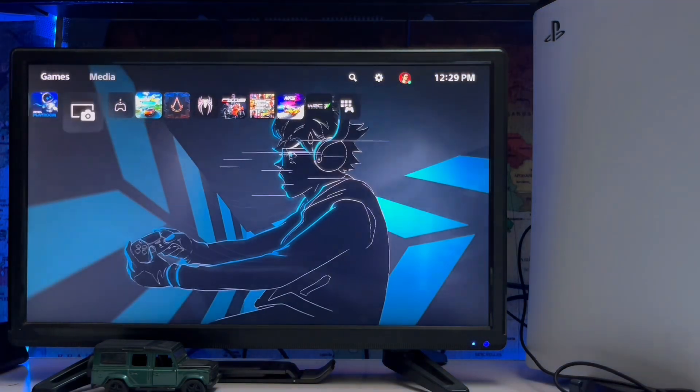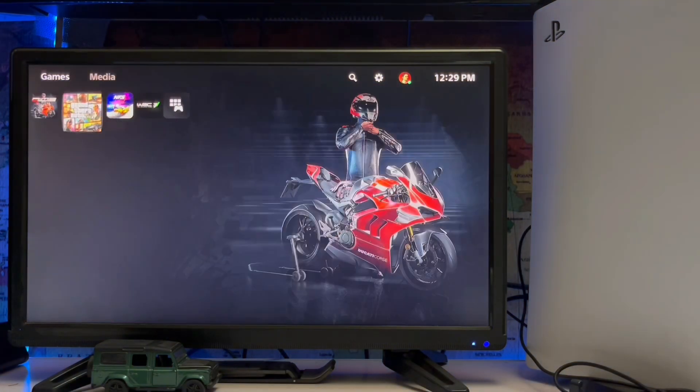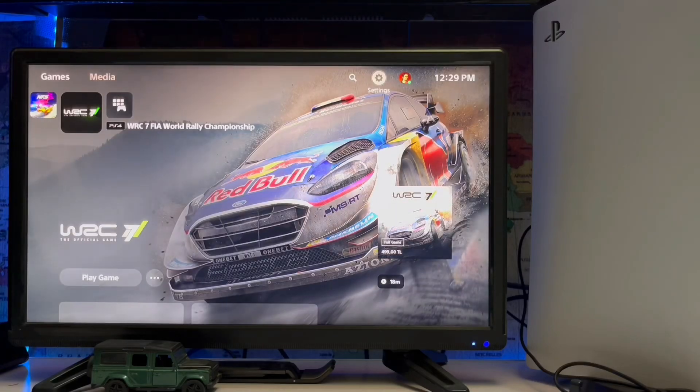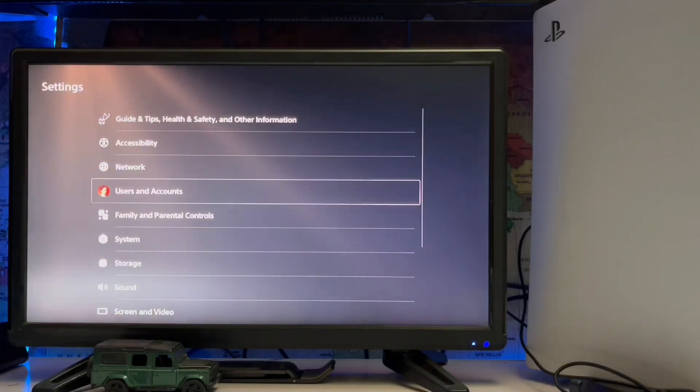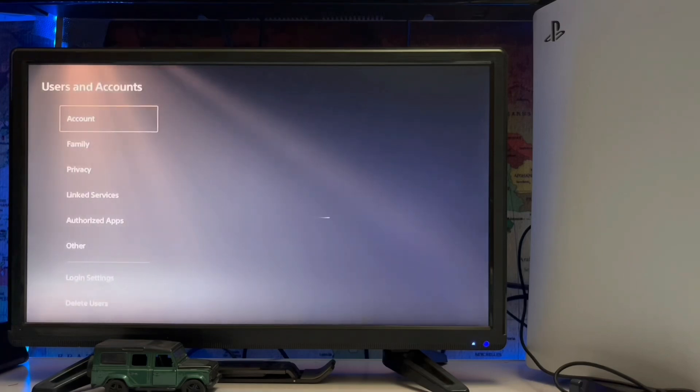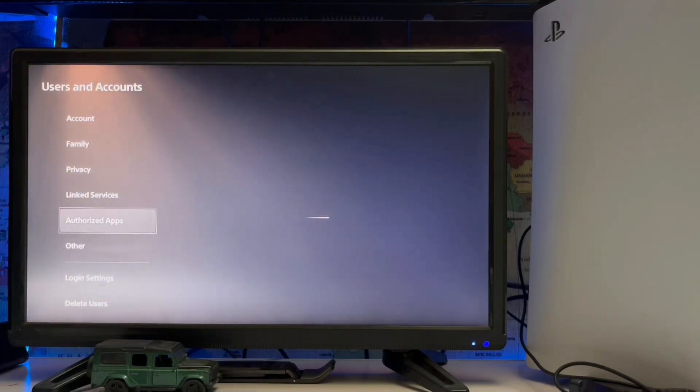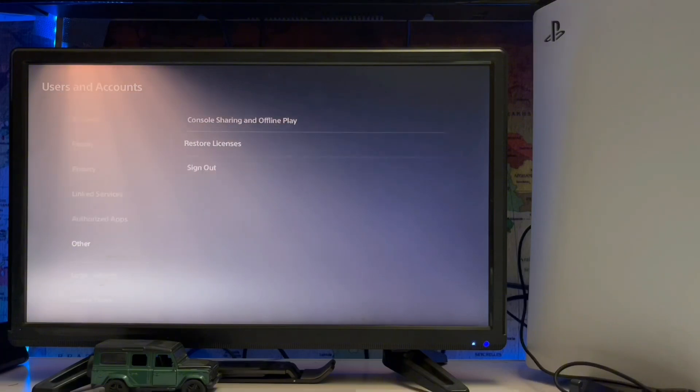Go to Settings and User and Account. Tap on User and Accounts, then scroll down. There is Other Link Services. Under Others, you have Share Console and Restore License. Just restore your license if you become unable to access content you downloaded from PlayStation 5.